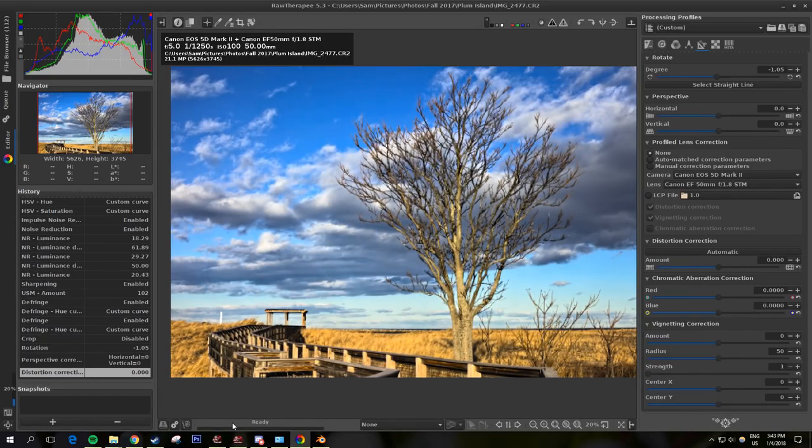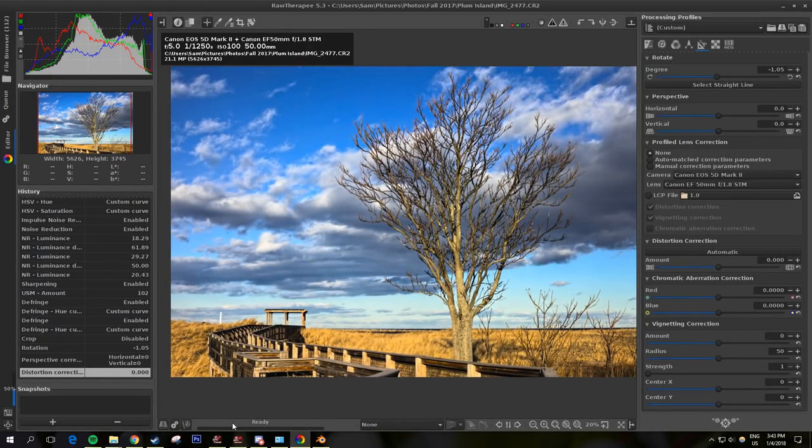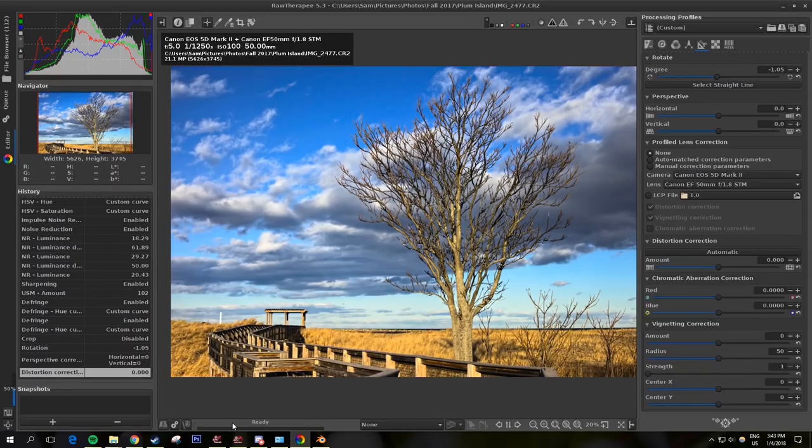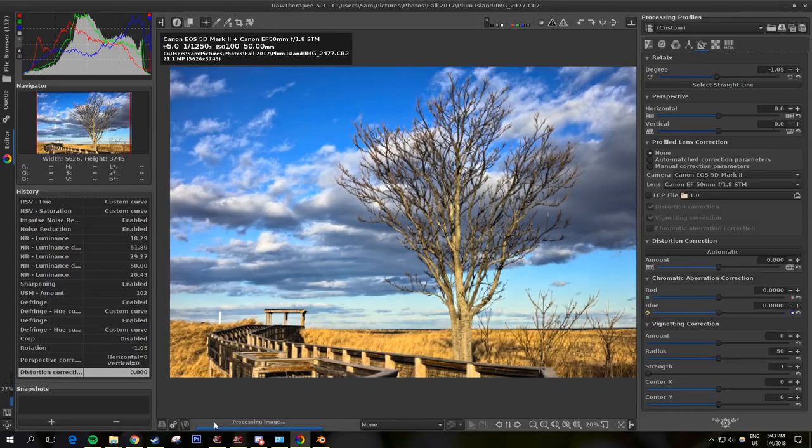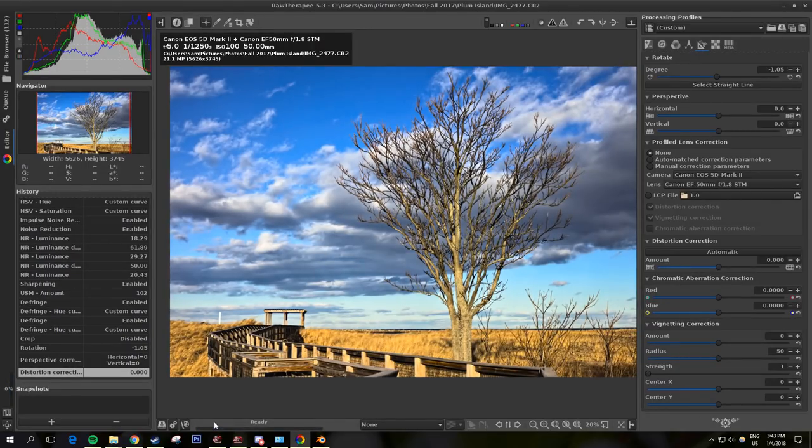Down here is going to be a progress bar showing the saving progress. This actually usually takes a little bit. And now it's saved.